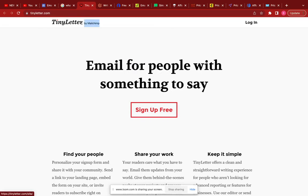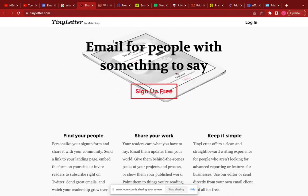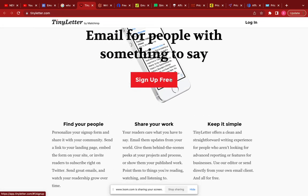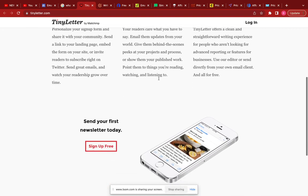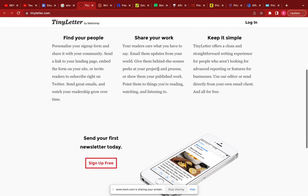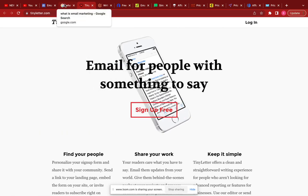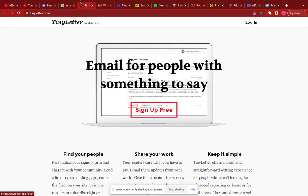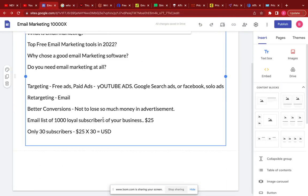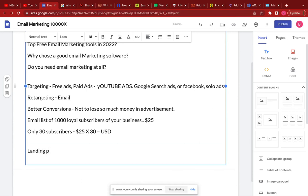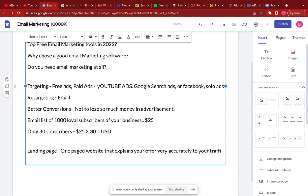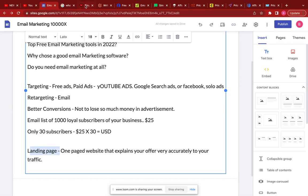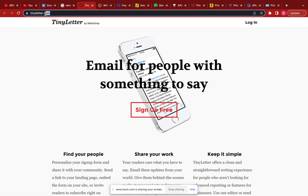The first free option is TinyLetter — TinyLetter.com. With TinyLetter you can email people with something to say and it's completely free. All you have to do is sign up for free, set up your account, and then be able to send messages to your customers. You will also need to create what we call a landing page — a one-page website that explains your offer accurately to your traffic. The landing page is where you collect the emails, which you will have set up with TinyLetter.